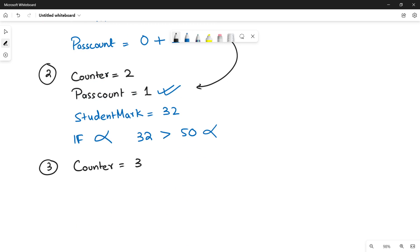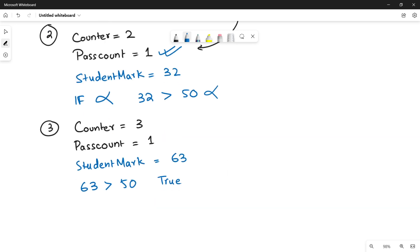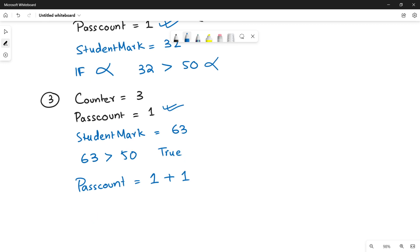Third iteration: counter is three, pass_count is still one. The third student's mark is 63. Since 63 is greater than 50, the if statement is true, so pass_count is incremented — pass_count equals pass_count plus one, which is one plus one. The new pass_count value becomes two at the end of the third iteration.